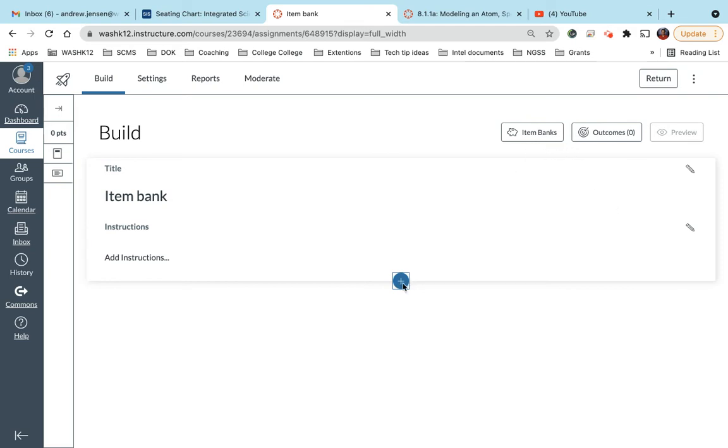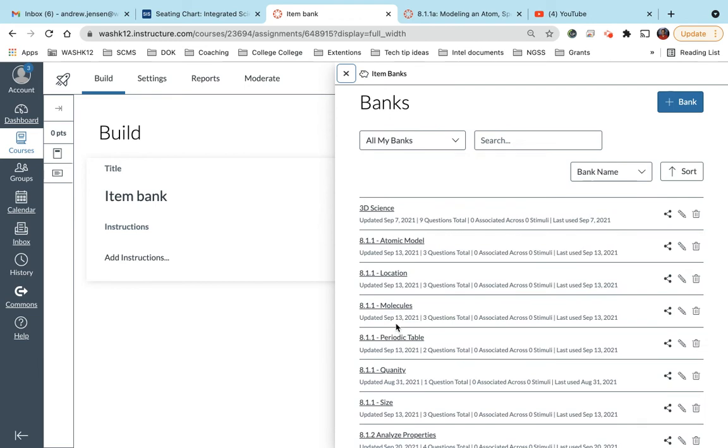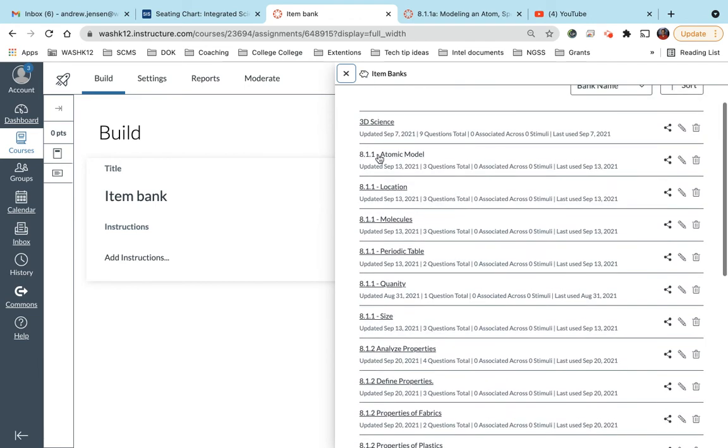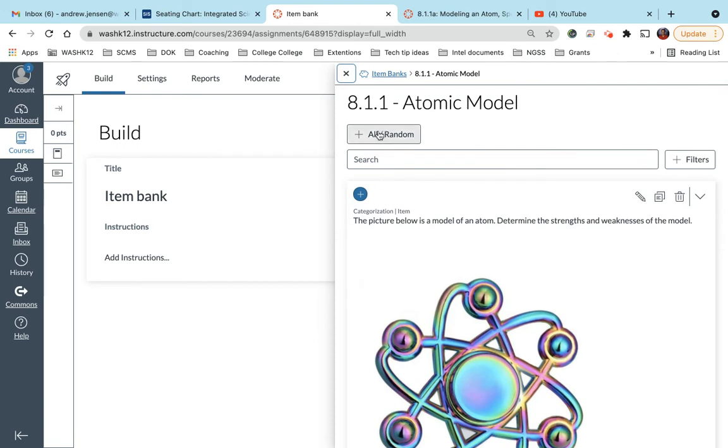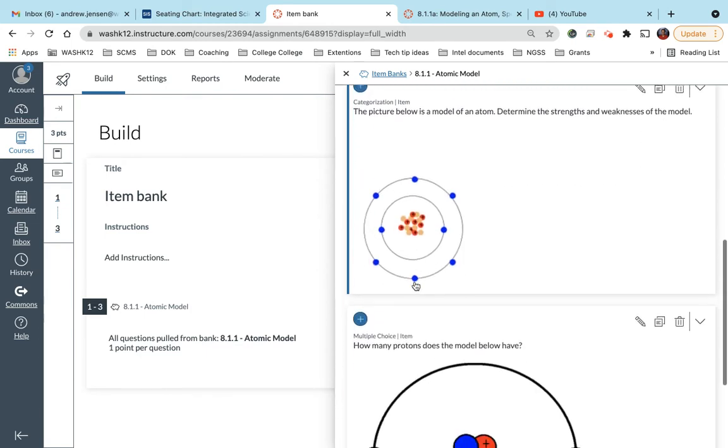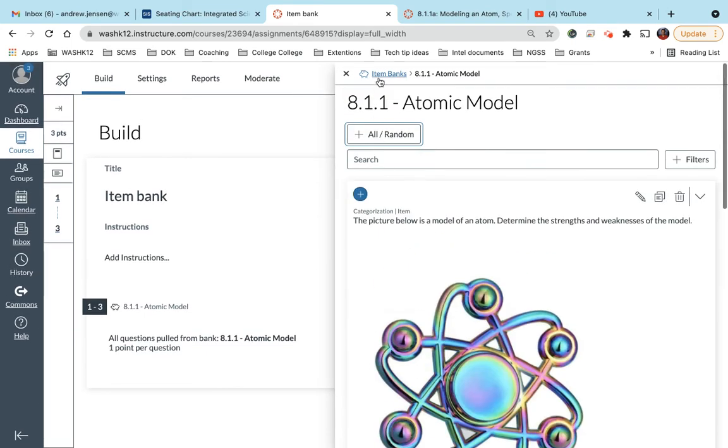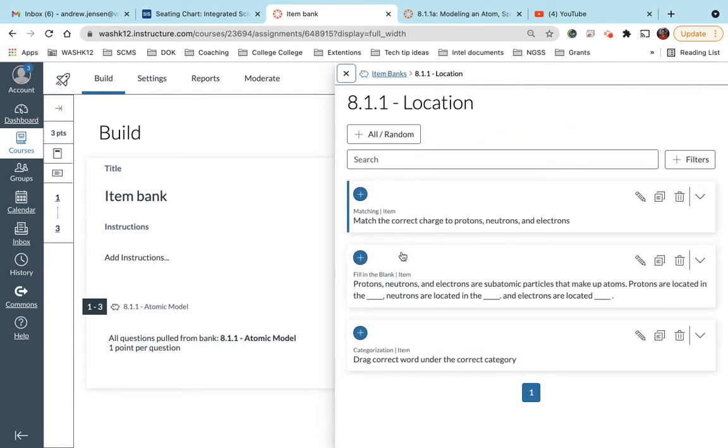So if I click plus and you go up to item banks, let's say, for example, I am creating a test on 8.1.1. If I click into here, I can say add all of these questions from this bank. So I have one, two, three questions from this bank. And I also want to add all the questions from this bank.